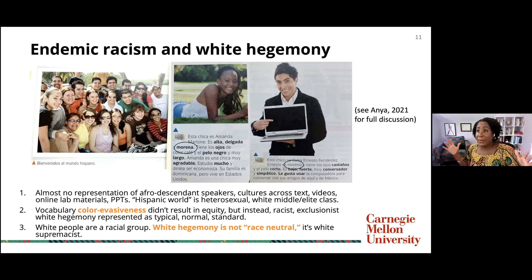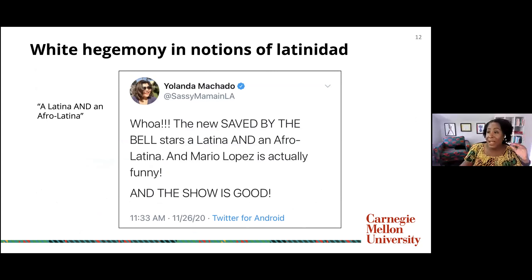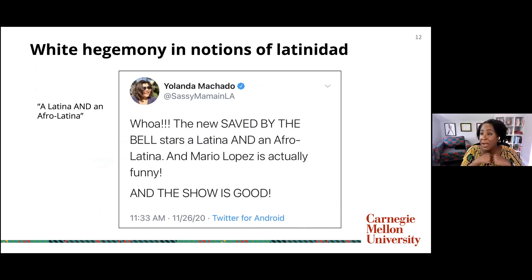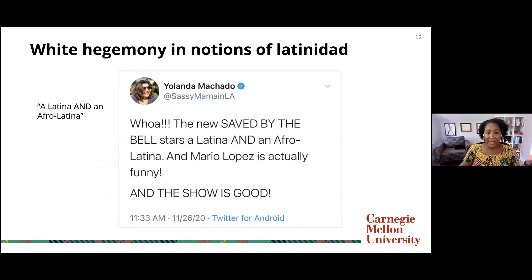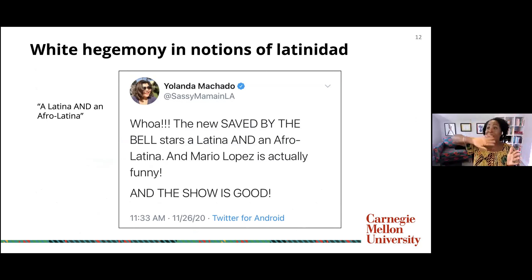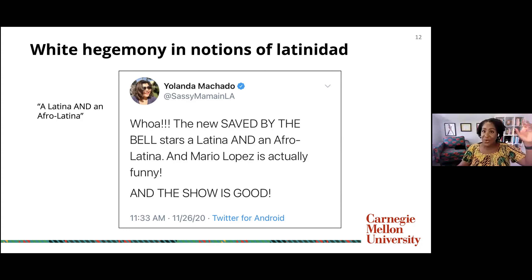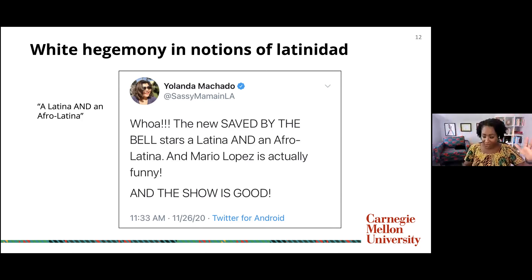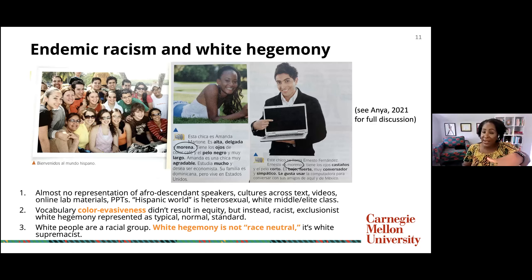I'm on Twitter frequently and get a lot of material about how people are languaging culture there. A year ago, Yolanda Machado, a Latina celebrity, was raving about the new Saved by the Bell, saying it has 'a Latina and an Afro Latina — so we have a real standard normal Latina and then one of those other Latinas.' That's the notion of whiteness as the standard for Latinidad or Mestizaje. This is what's happening in general culture that bleeds into how we do our work. You don't have to be racist to perpetuate racism.